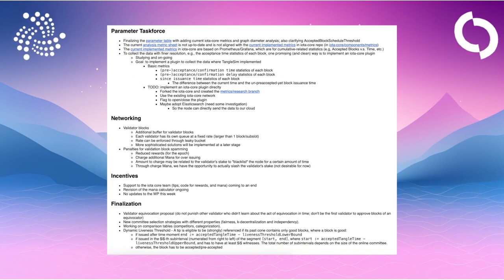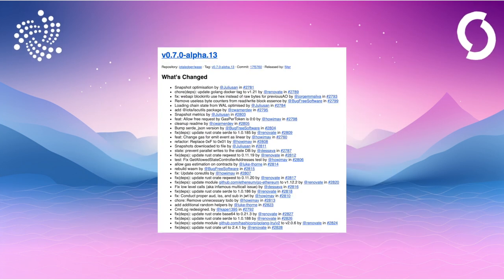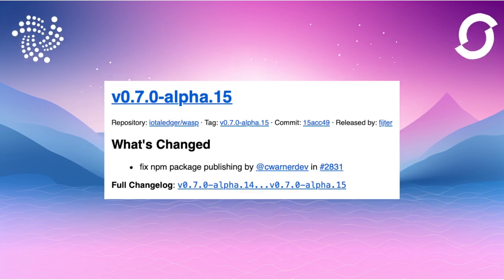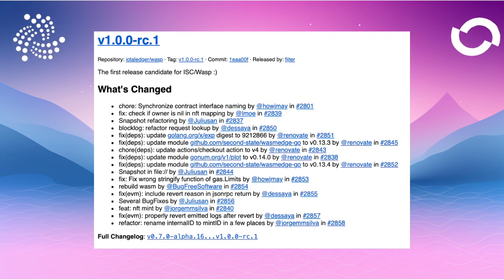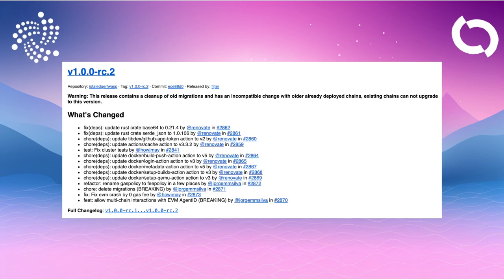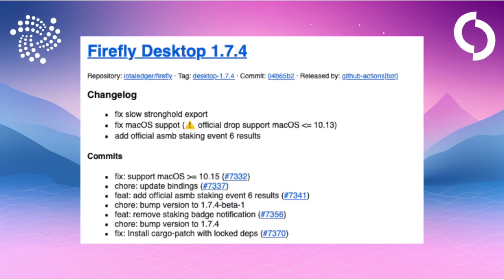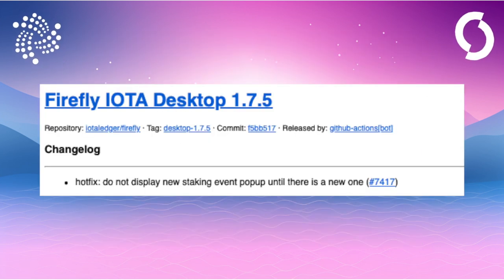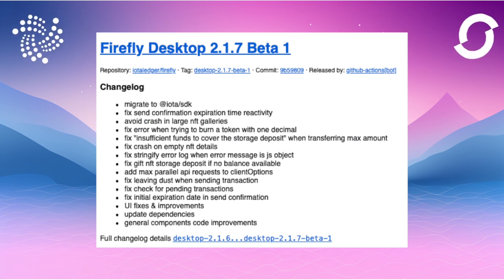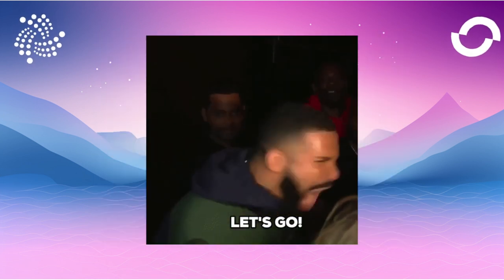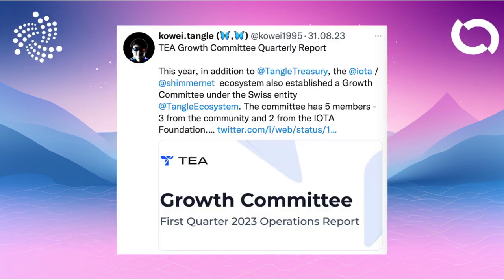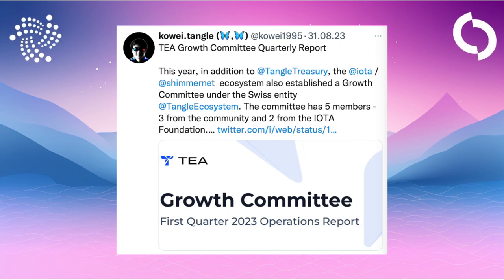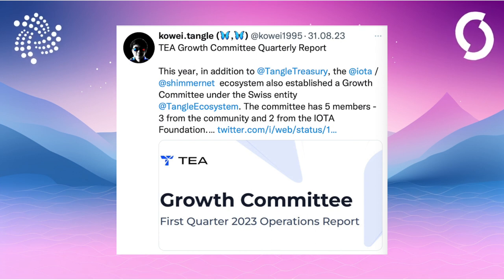The parameter task force has been busy, of course, with the last update being September 13, 2023. The WASP node has also been updated several times and there is now a release candidate 2, which also leads many to believe that EVM is about to launch. The Firefly wallets for IOTA and Shimmer have also been updated.